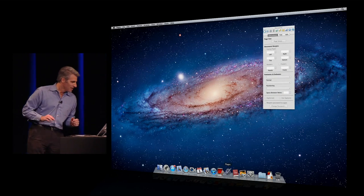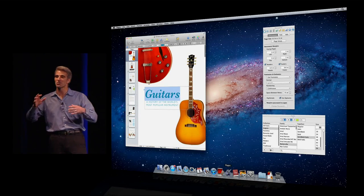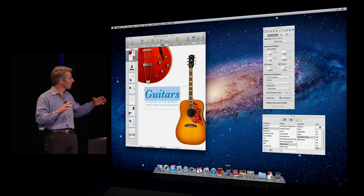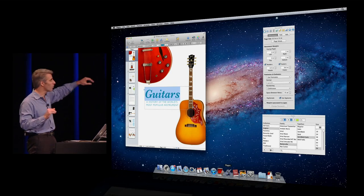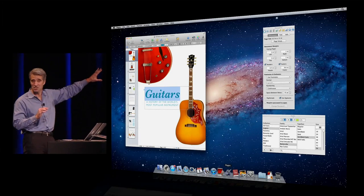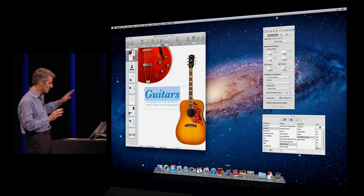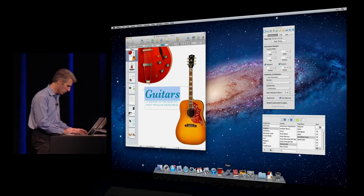So now when I go back and launch Pages again, you see it brings back all my inspectors just the way they were, brings back my window position where it was, and even has my text selection highlighted just as I left it. Perfect restore.